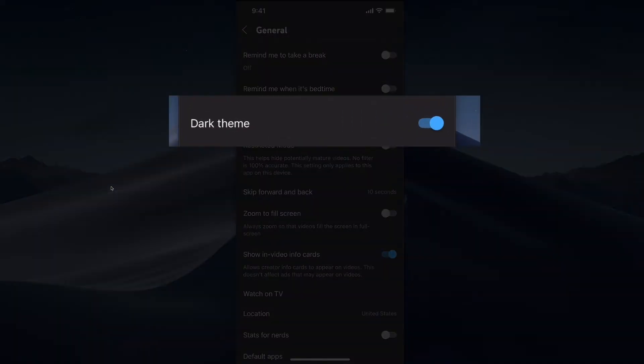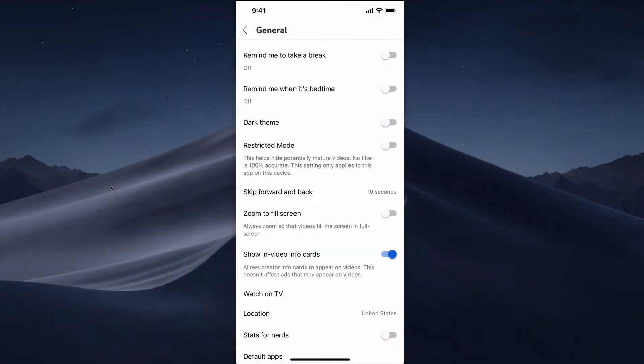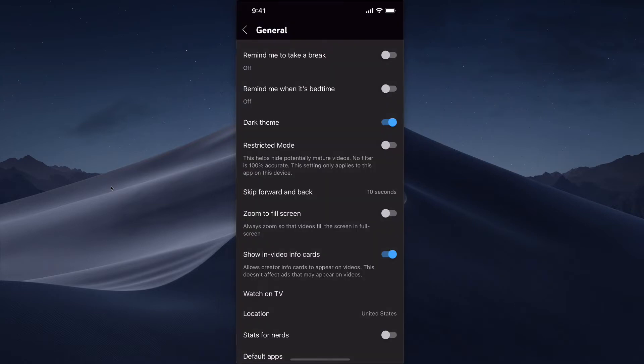This is where we can enable dark mode, right here—Dark Theme. So YouTube starts without the dark theme. If you want to switch it on, just hit that little slider and then you have the dark theme.